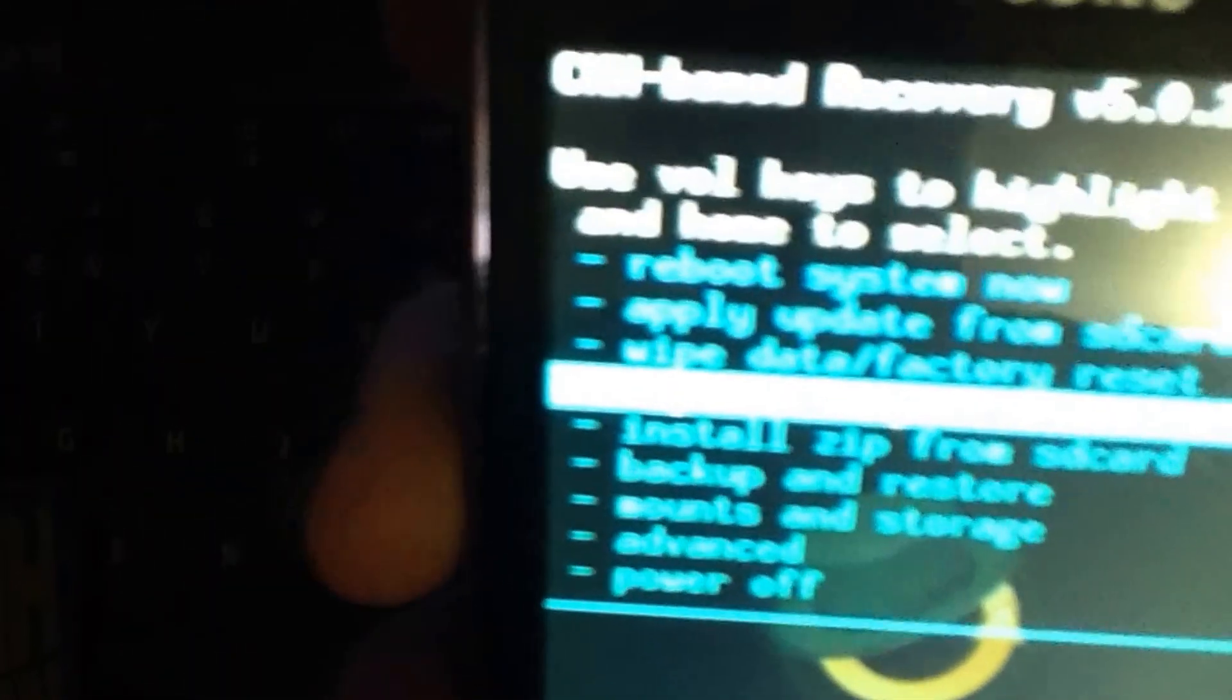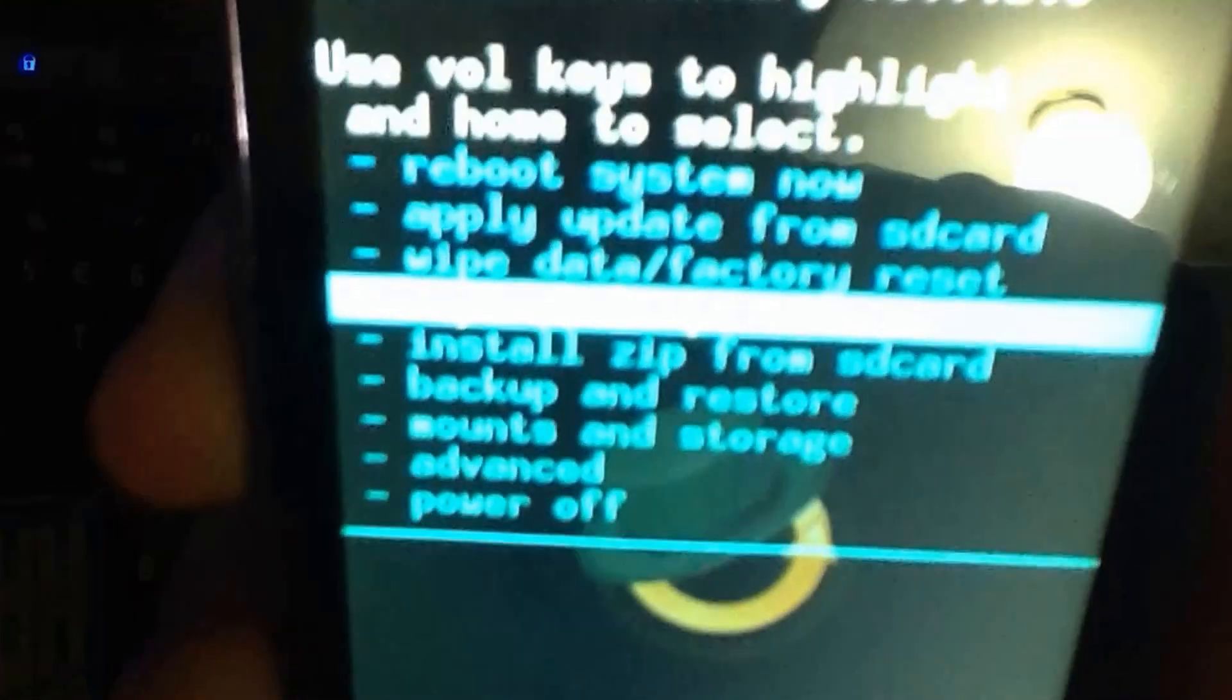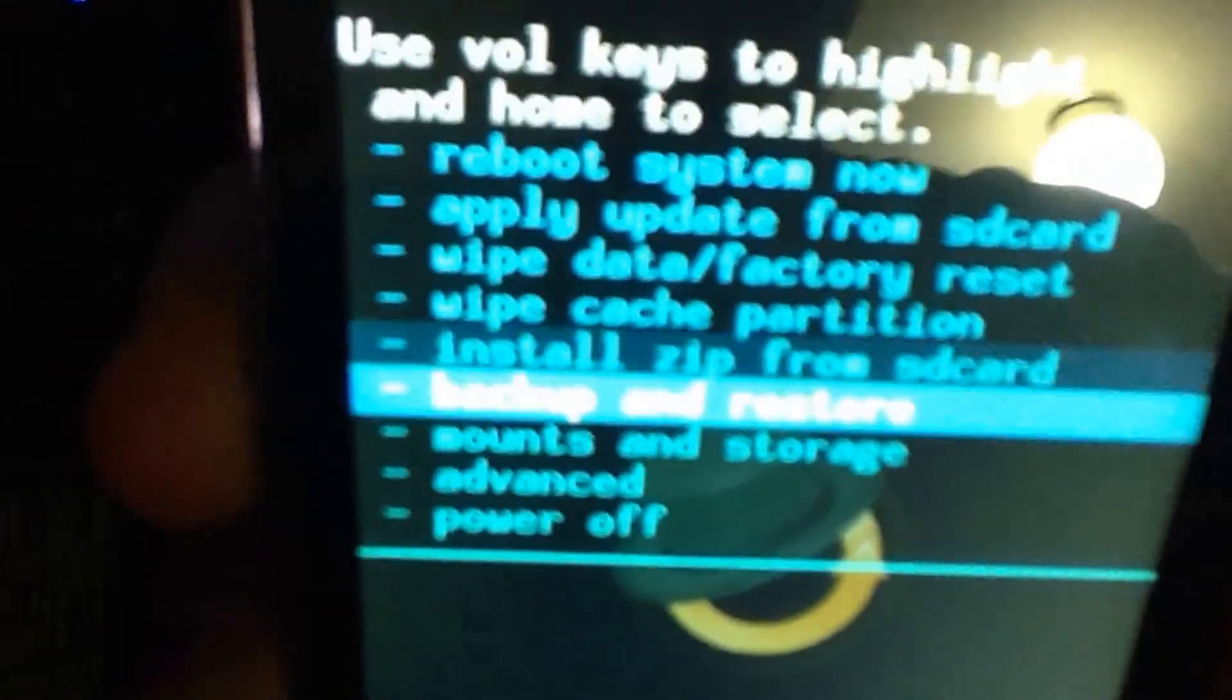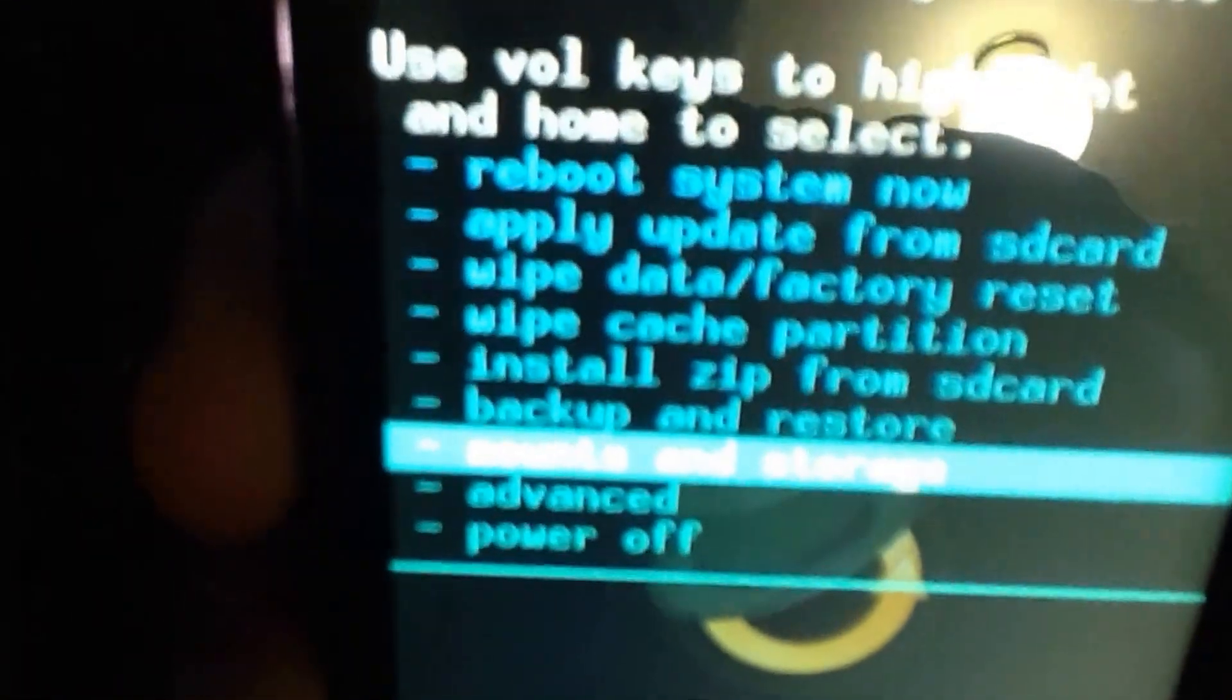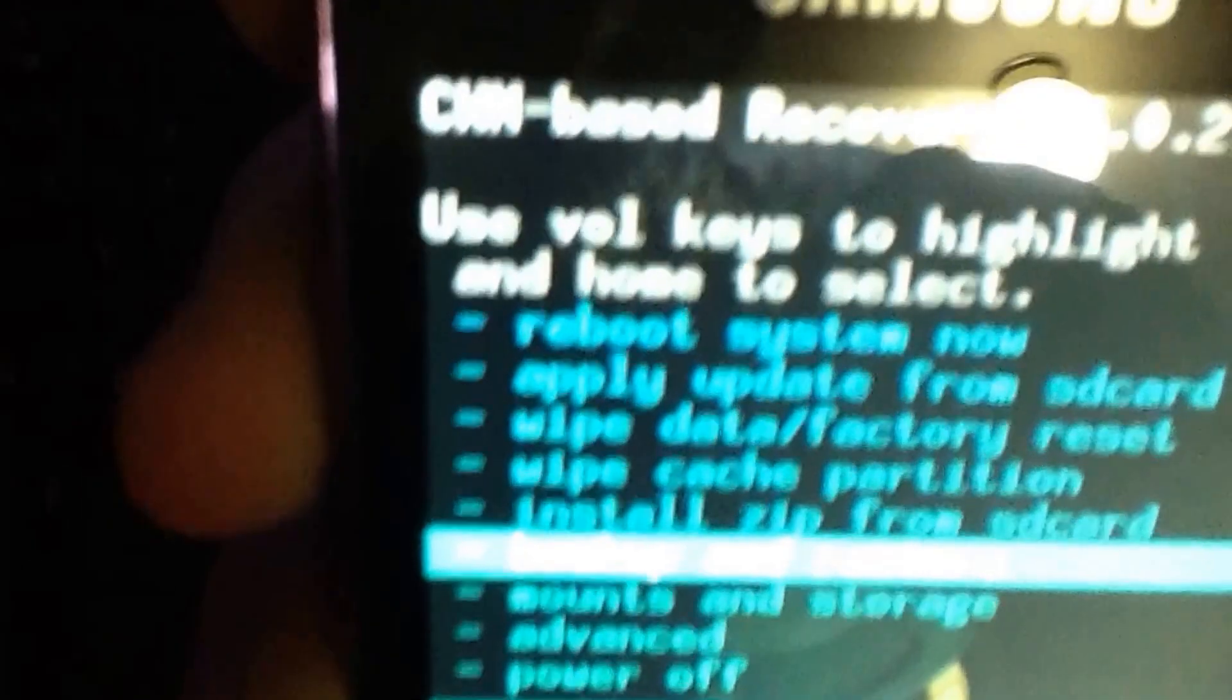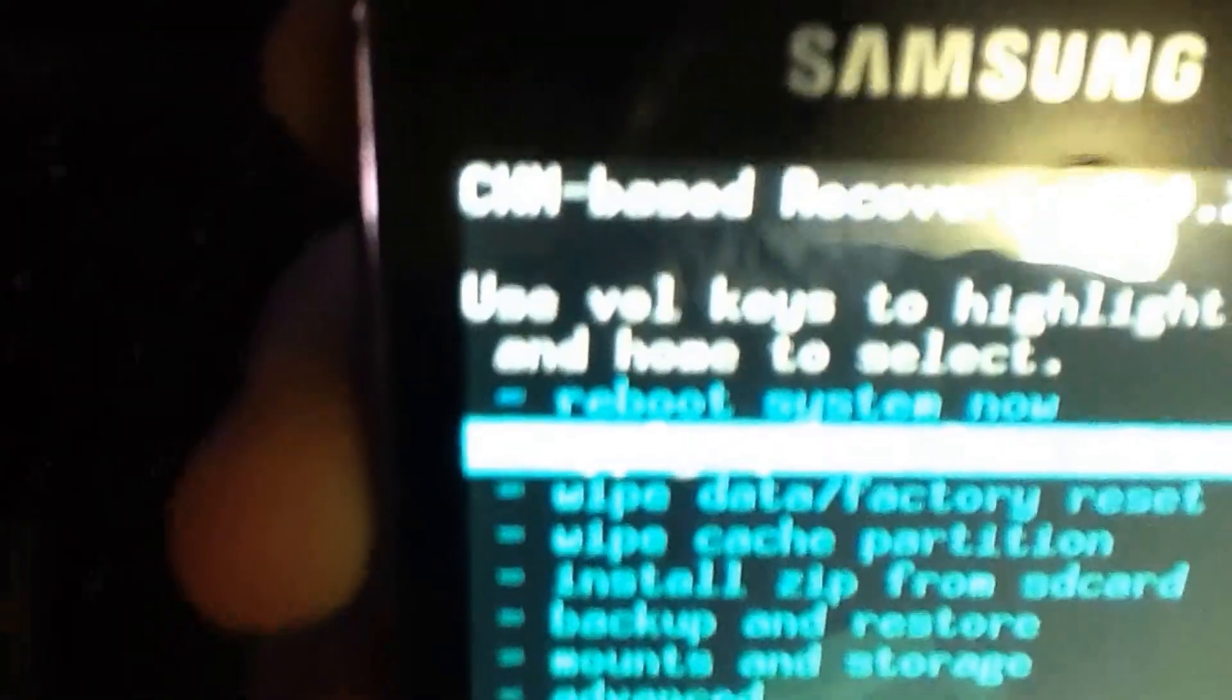I have the wipe data slash factory data reset option. I have all these options here which are just really cool. I can wipe the cache partition. Install zip from SD card. You can even make a backup which I will get into in another video. I am just going to reboot the system now.